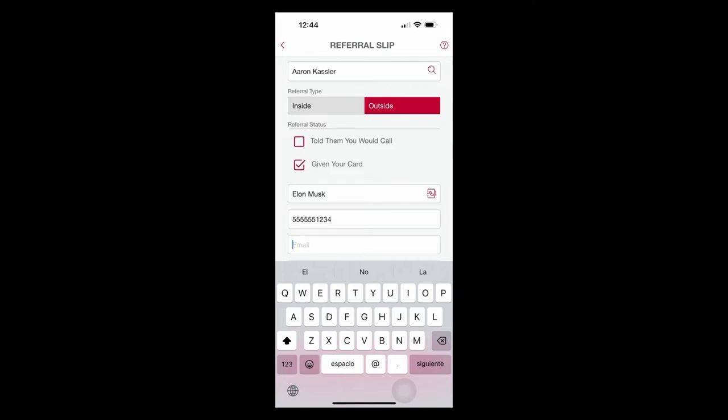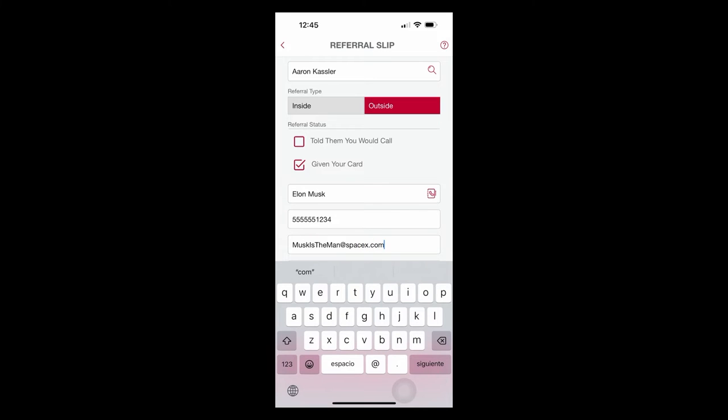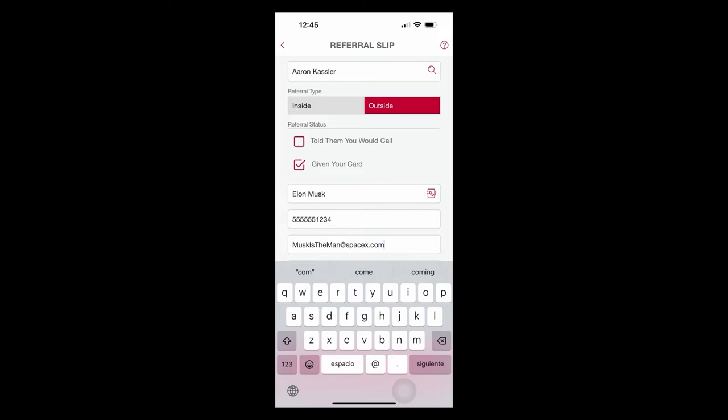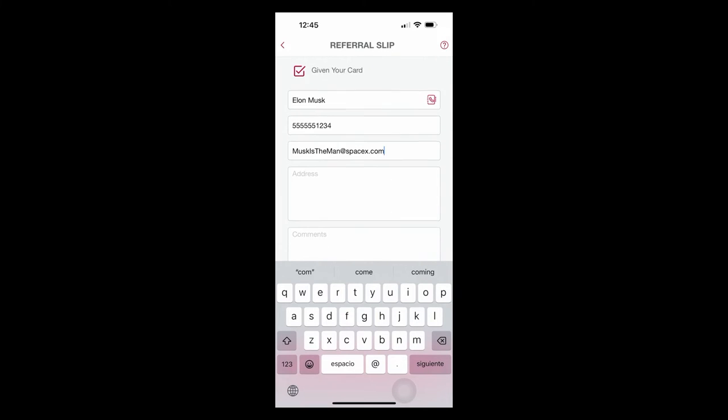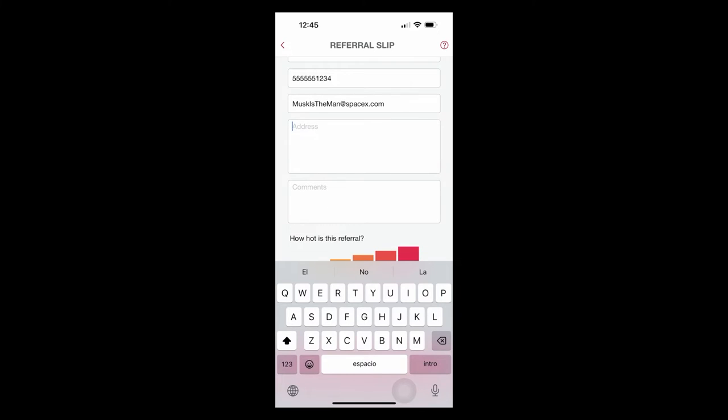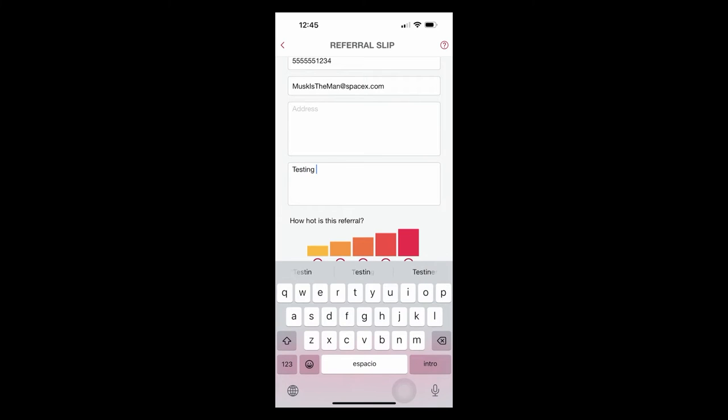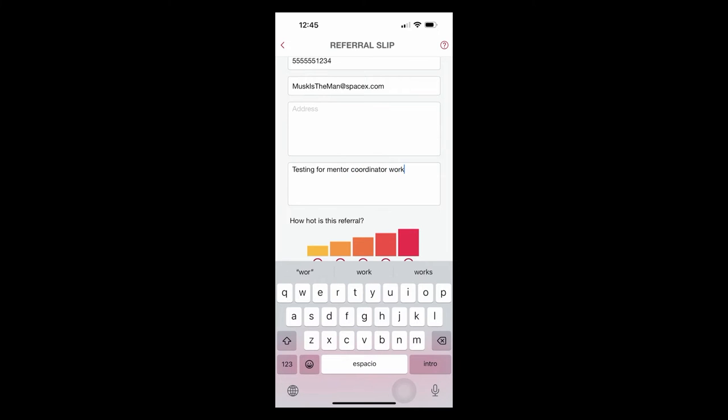And I'm going to make sure that it is a fake phone number so Aaron doesn't accidentally call it, but we would put a phone number in. And we also have to put Mr. Musk's email in, which since I don't know it, we're pretending, but we need to put quality contact information in. We're going to assume that there's no address that's relevant right here. And then I'm going to put in the comments, testing for mentor coordinator work.